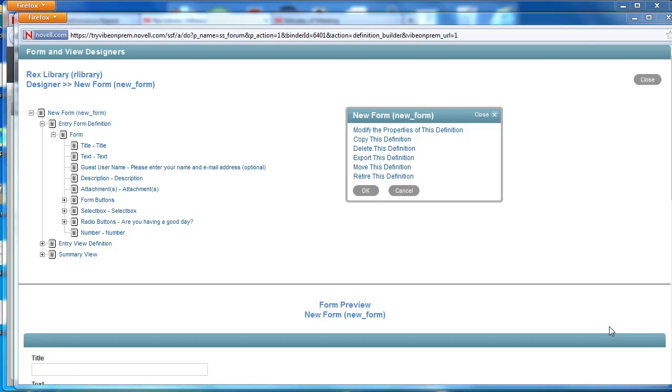Hi, welcome to the Vive On-Prem video series. In this video we want to continue showing you how to add different elements or use different elements in a custom form.